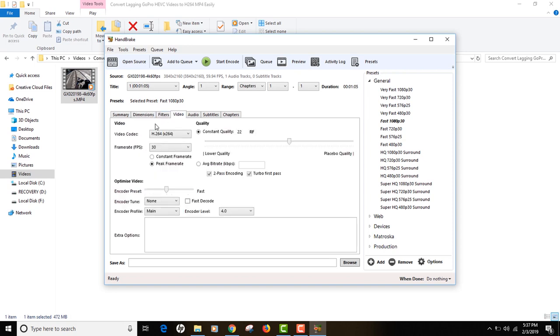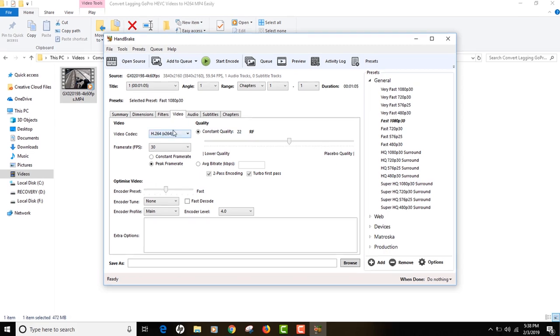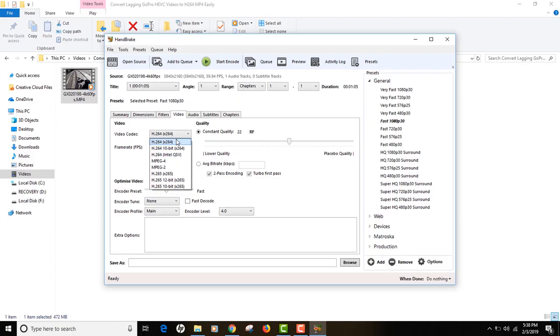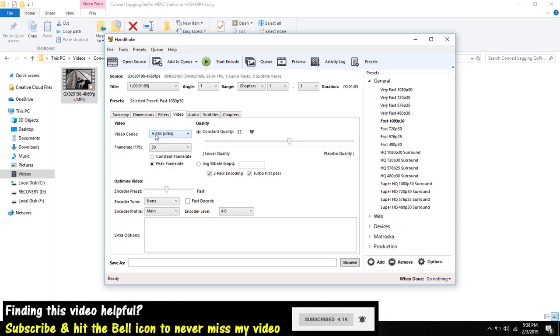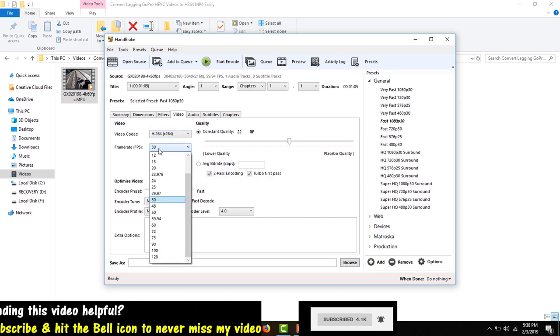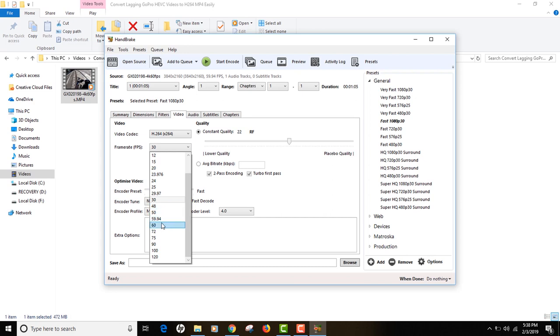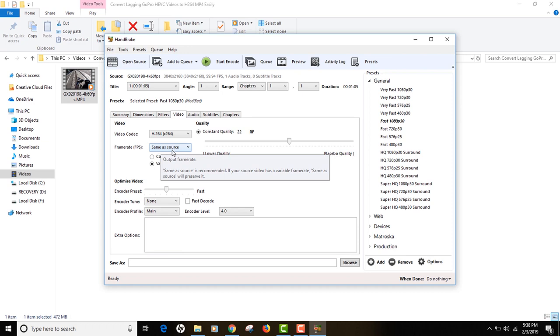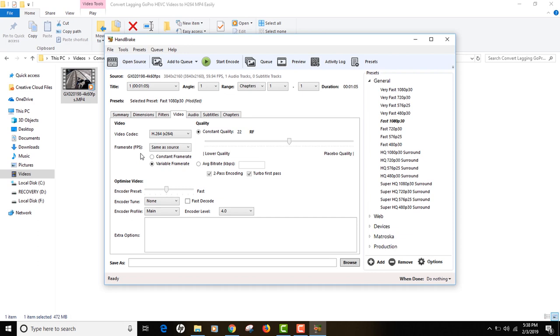The Video tab is actually really important because it is here that you make all the changes. Select h264 from the video codec because if you select h264 only then you will be able to play your video in high resolution. H264 videos play very well on my computer. Select the frame rate as either 60 manually or you can actually select same as source. I'm going to select same as source because I want 60 frames per second on my output video as well.